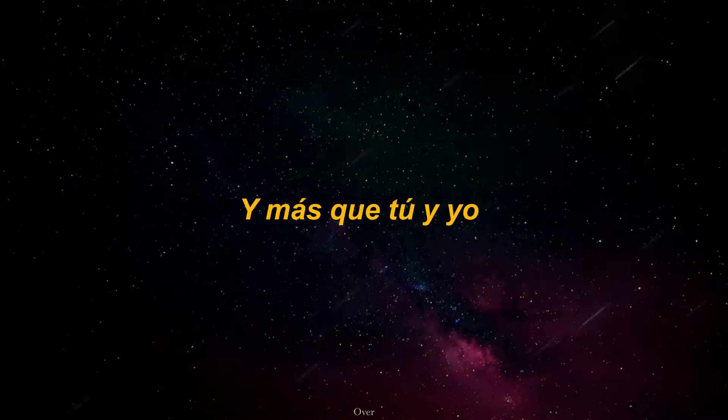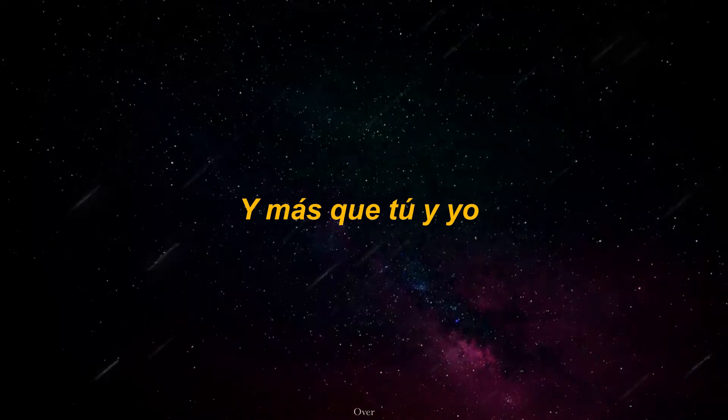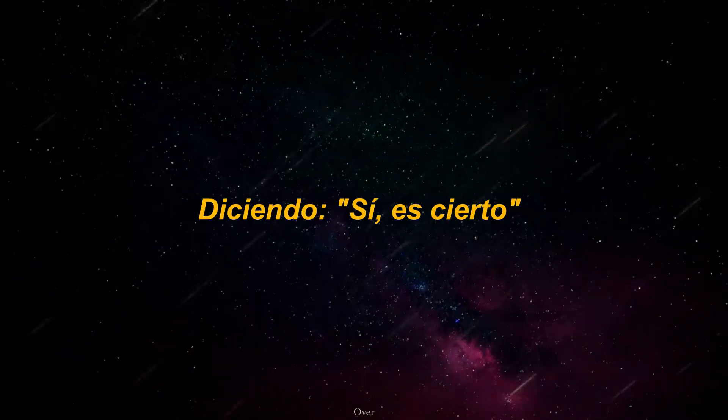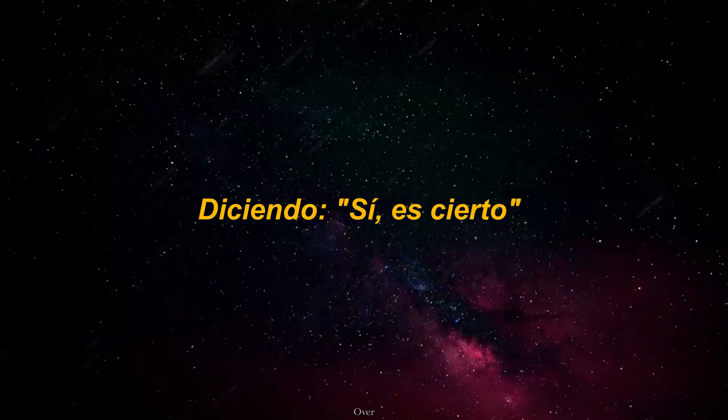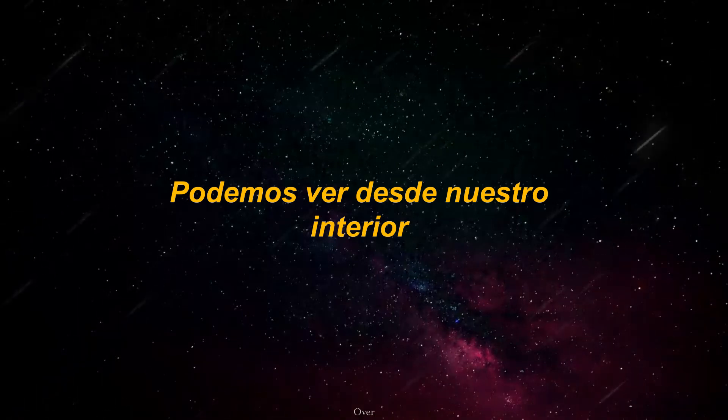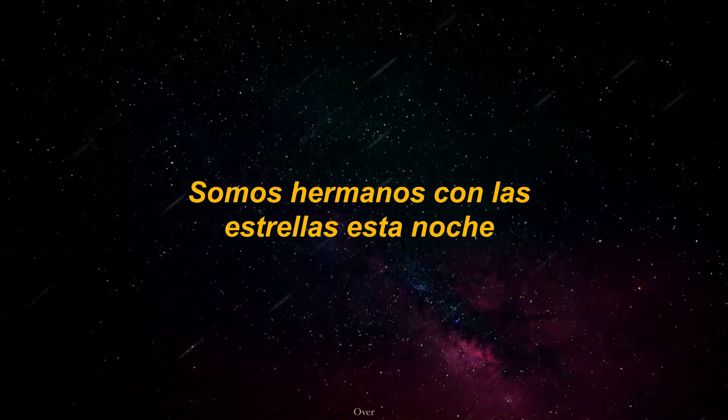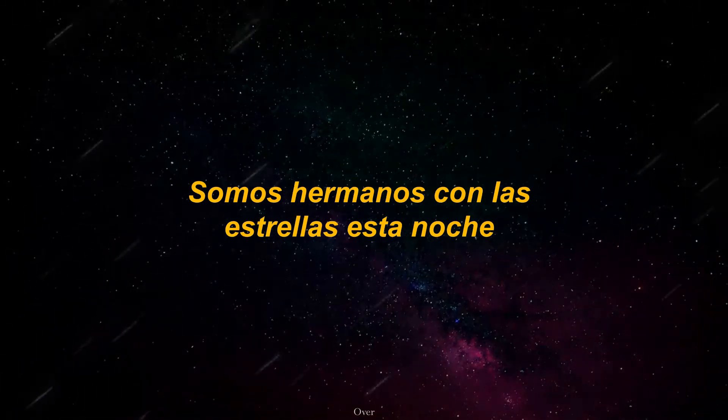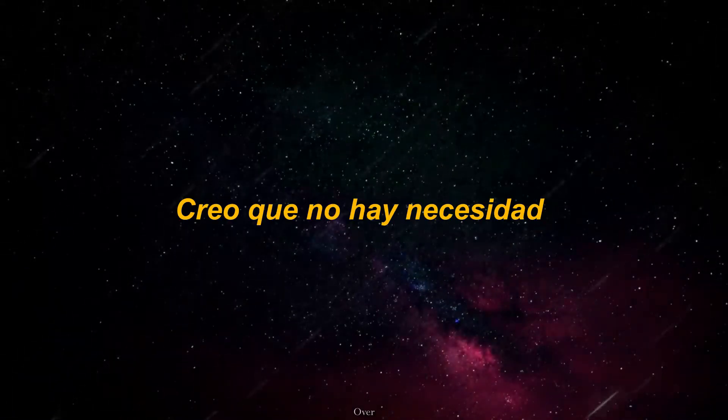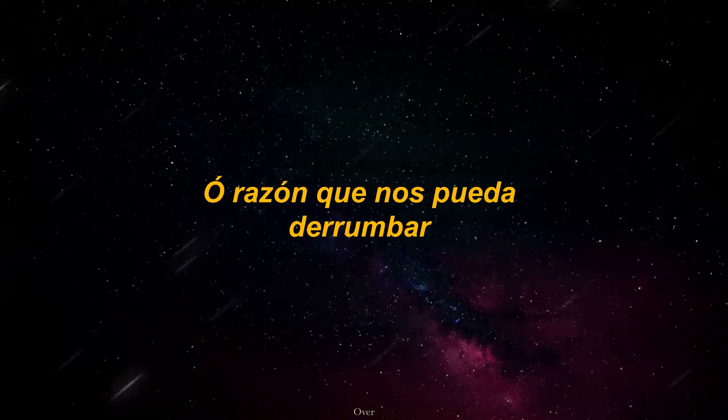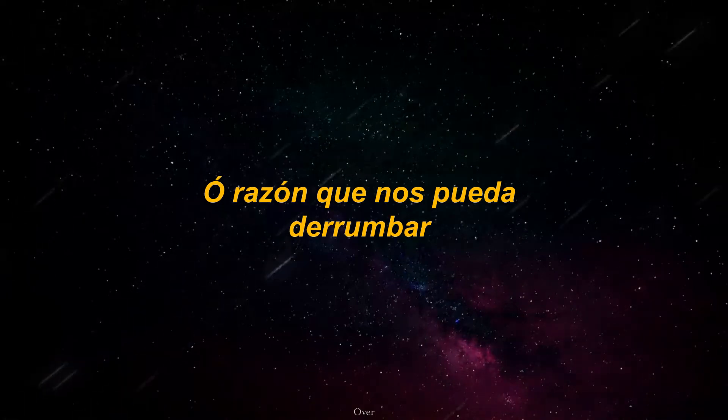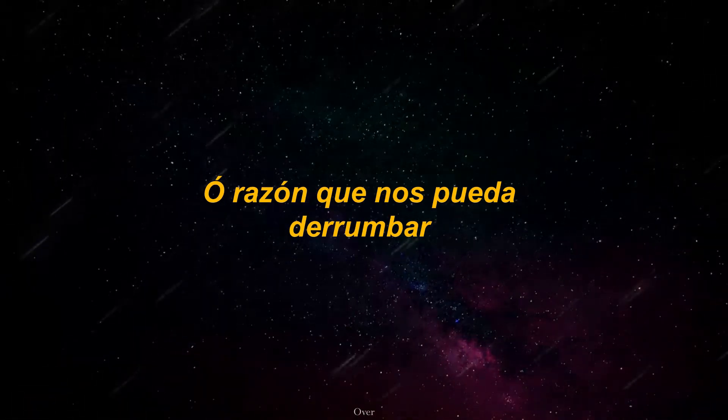And more than me and you know, saying yes is true. We can see from within, we're brothers with the stars tonight. I believe there's only a reason that could break us down.